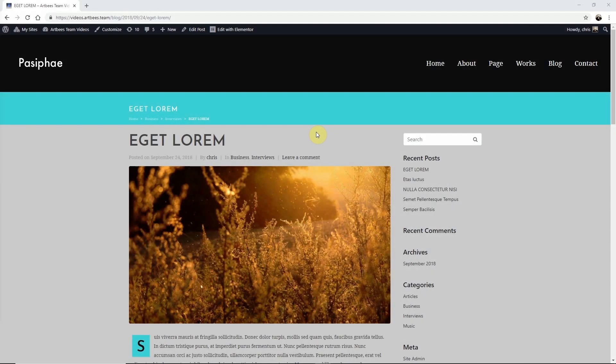In this video I'm going to show you how to change the style of your title bar in your JupiterX website. With the JupiterX customizer you can change the style of your title bar by specifying which elements it will include and how it will look.